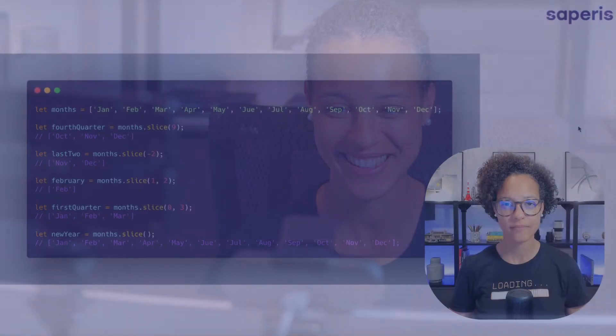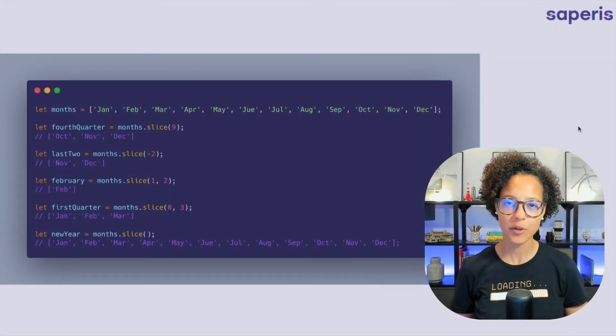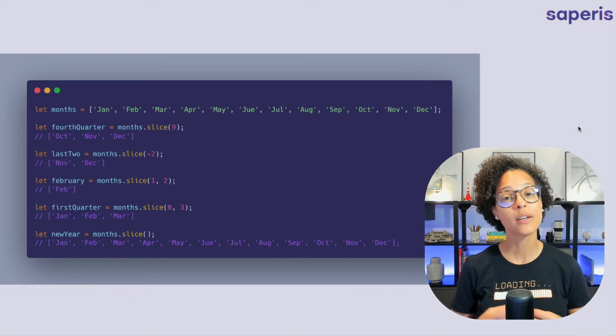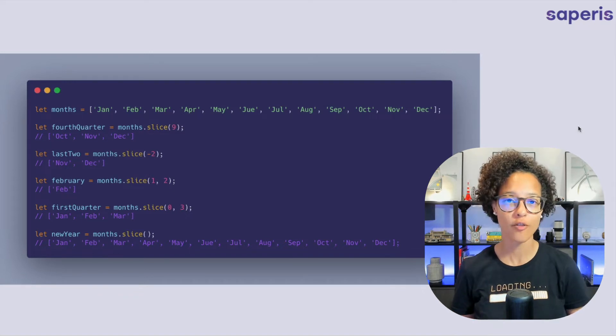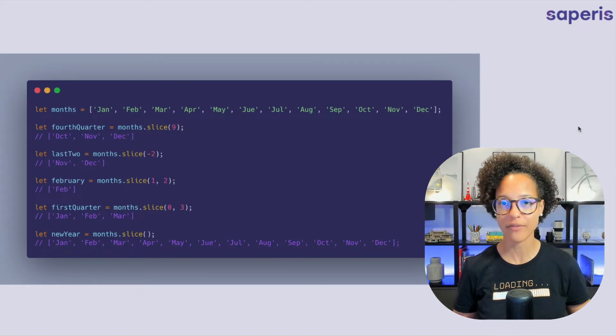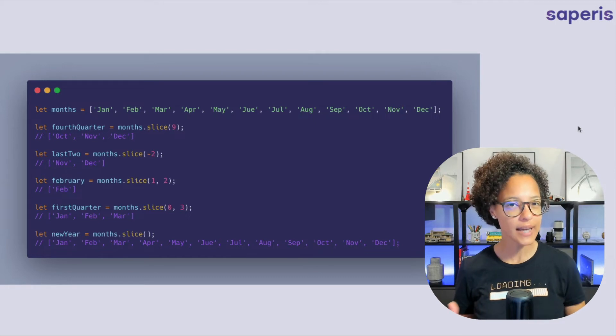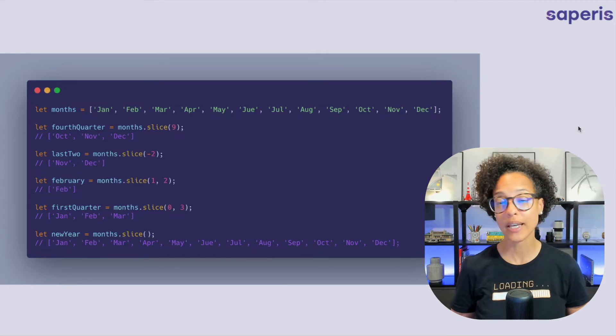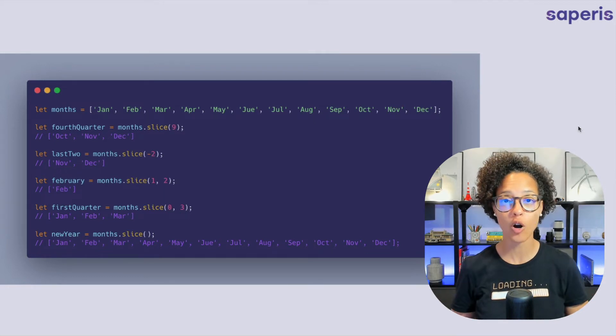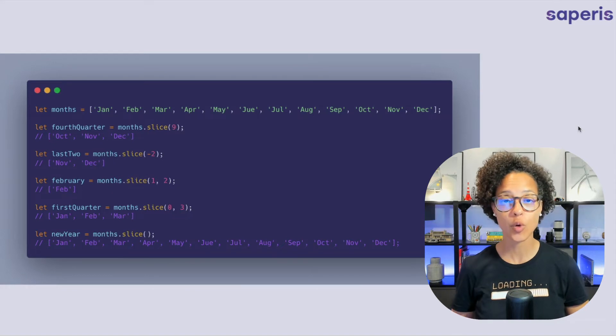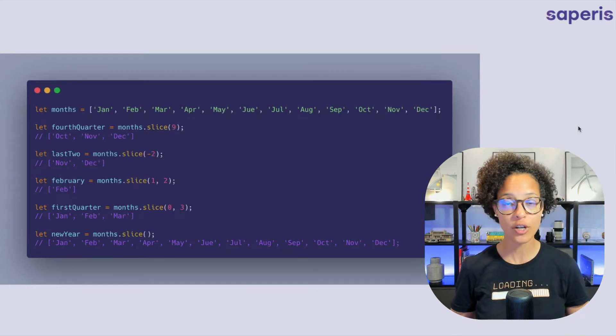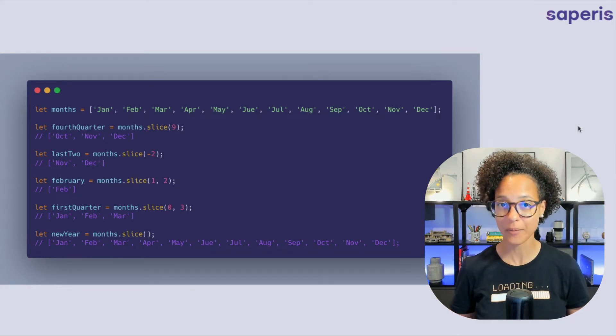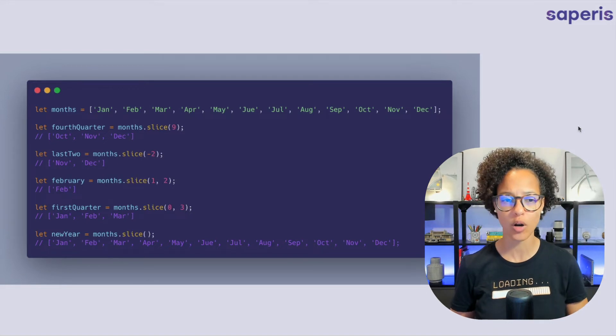Slice. The slice array gives you back a new array containing a portion of the original array as you have defined. The slice method can take no parameters at all or it can take two where the first is the start and the second is the end. Here are a couple of examples to walk us through.